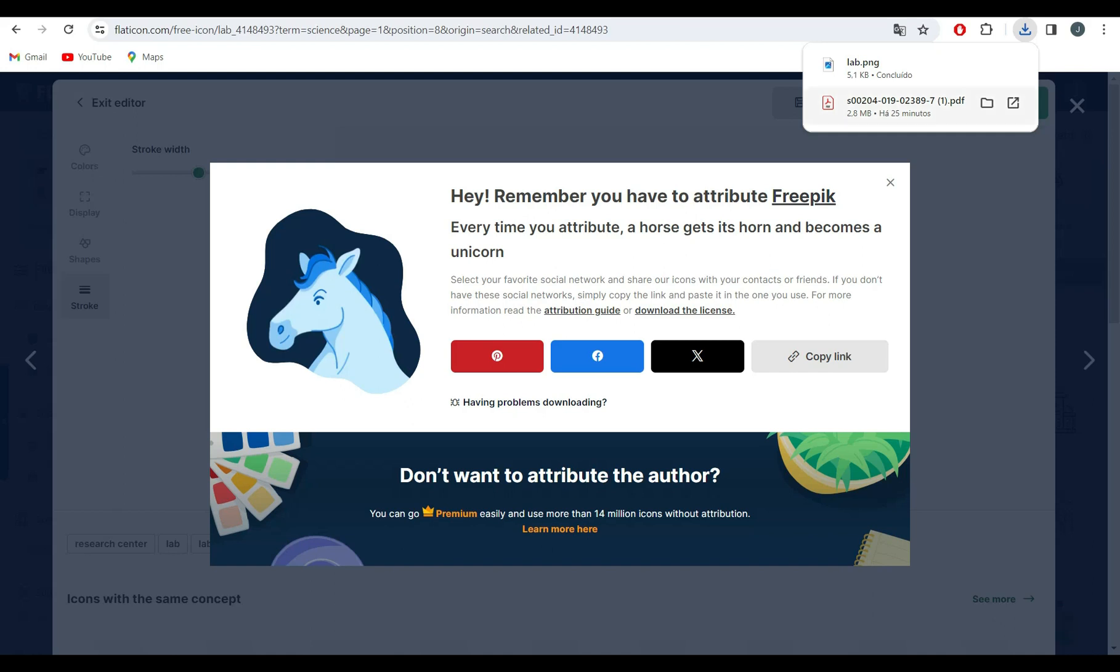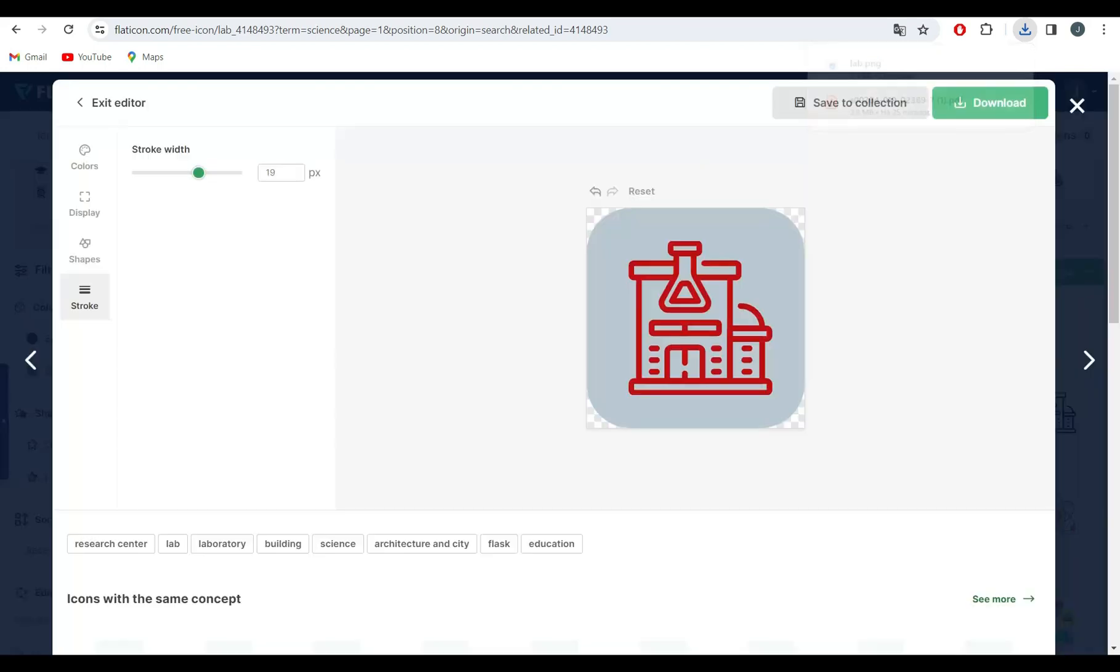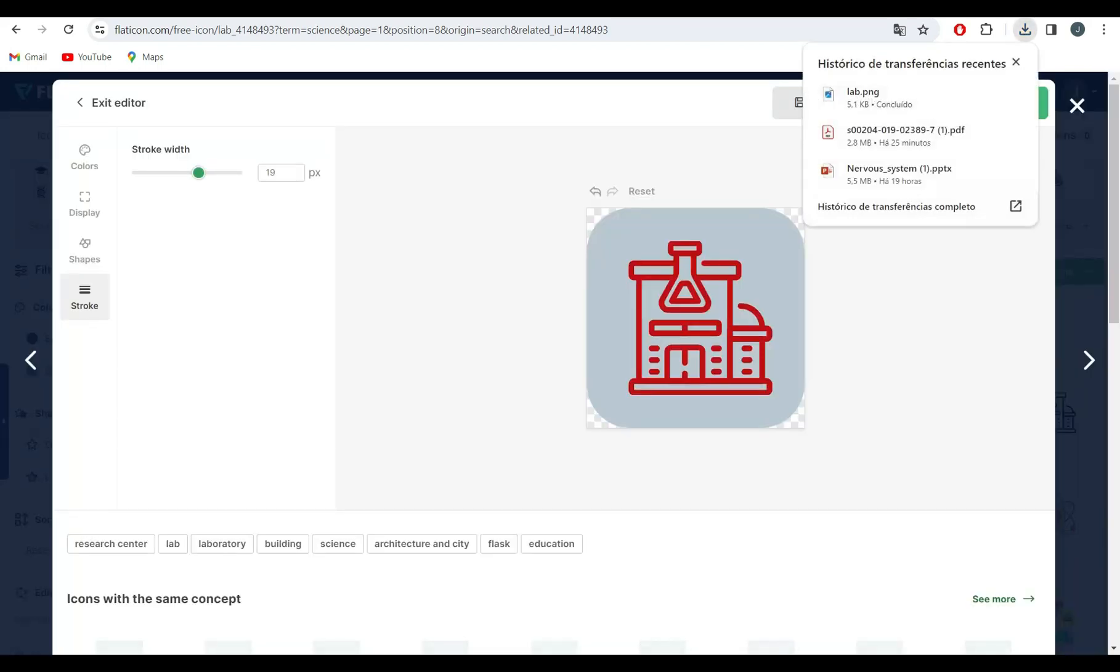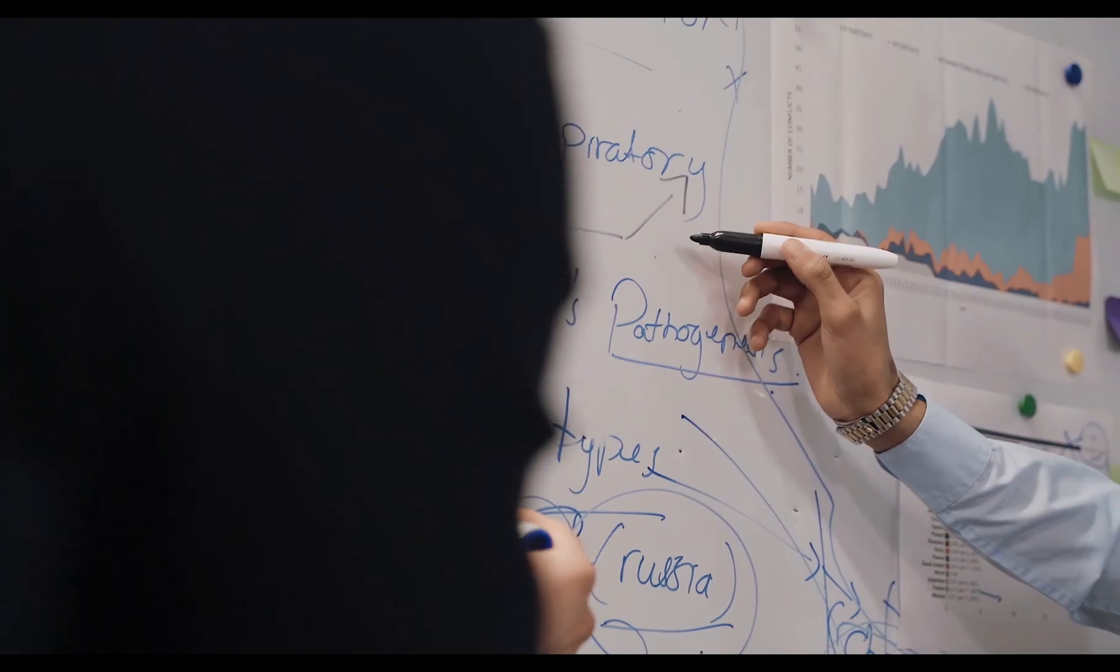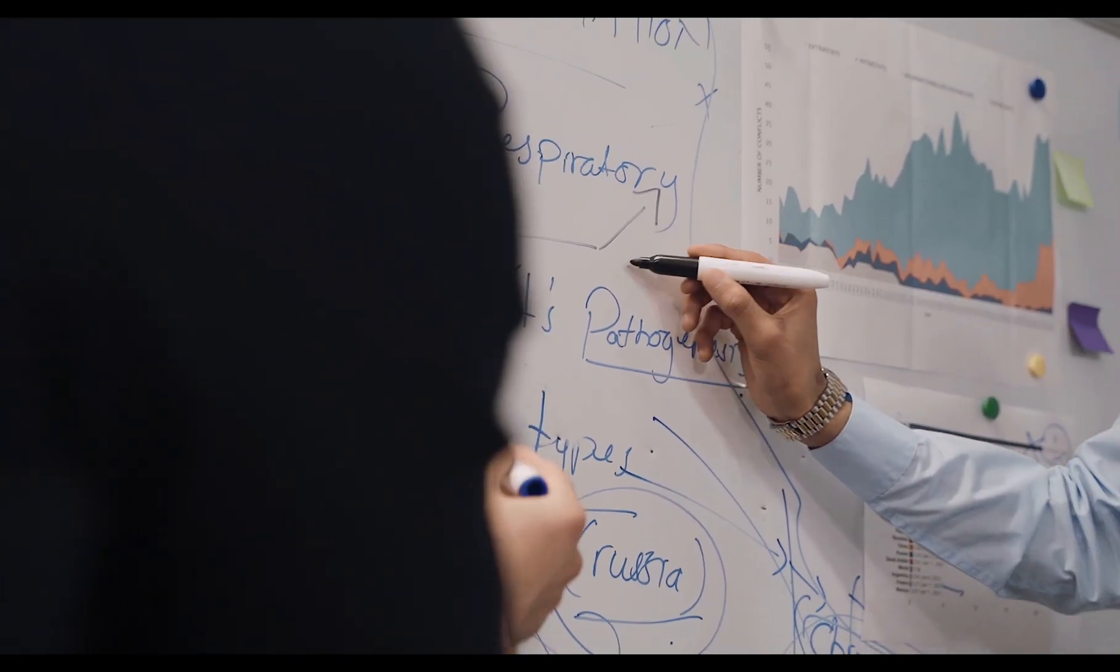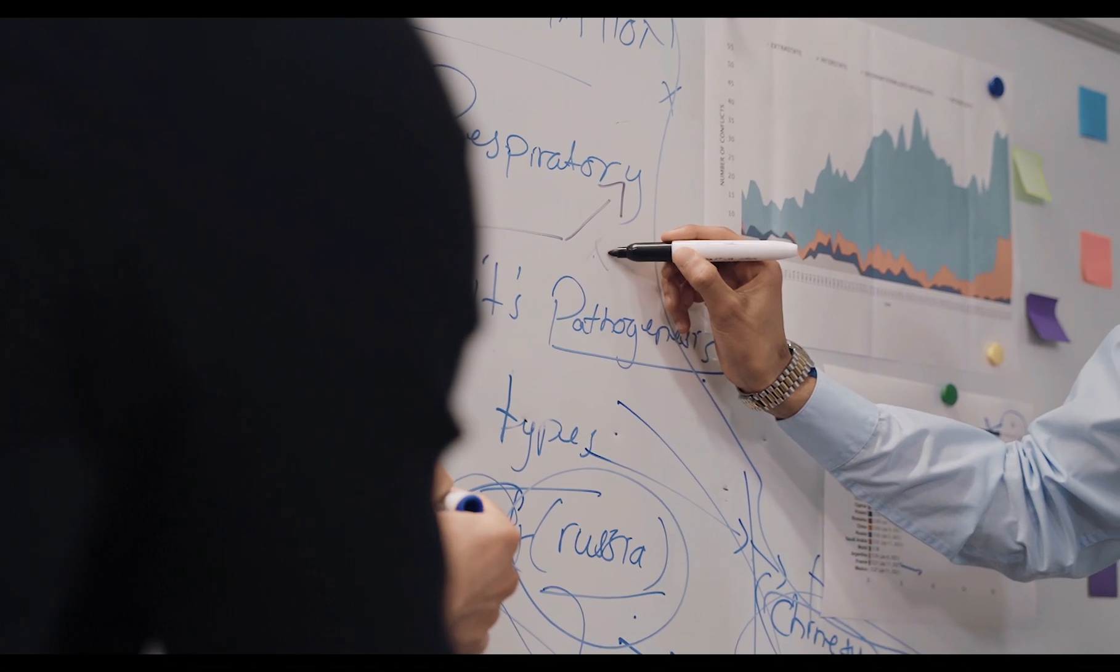And there you have it, a comprehensive guide to using Flaticon. Whether you're a graphic designer, web developer, or just someone looking to spice up their presentations, Flaticon has everything you need to take your designs to the next level.